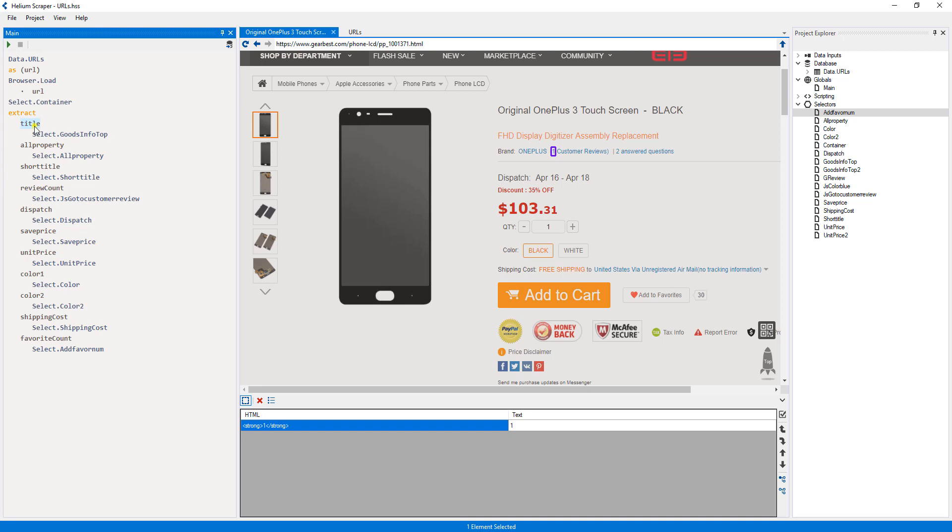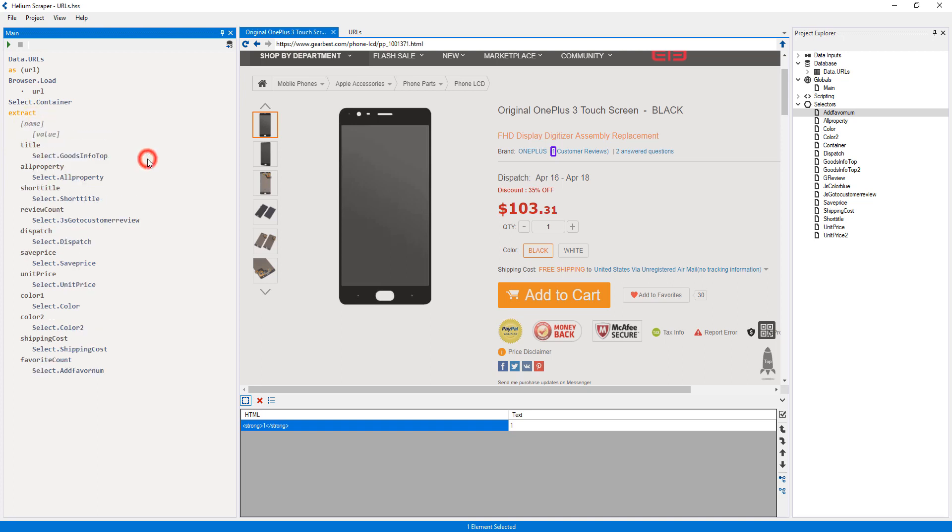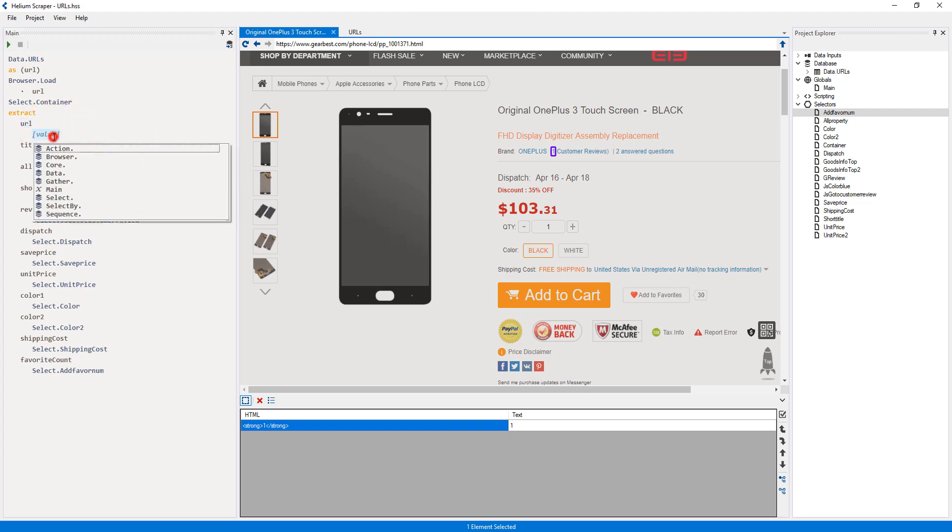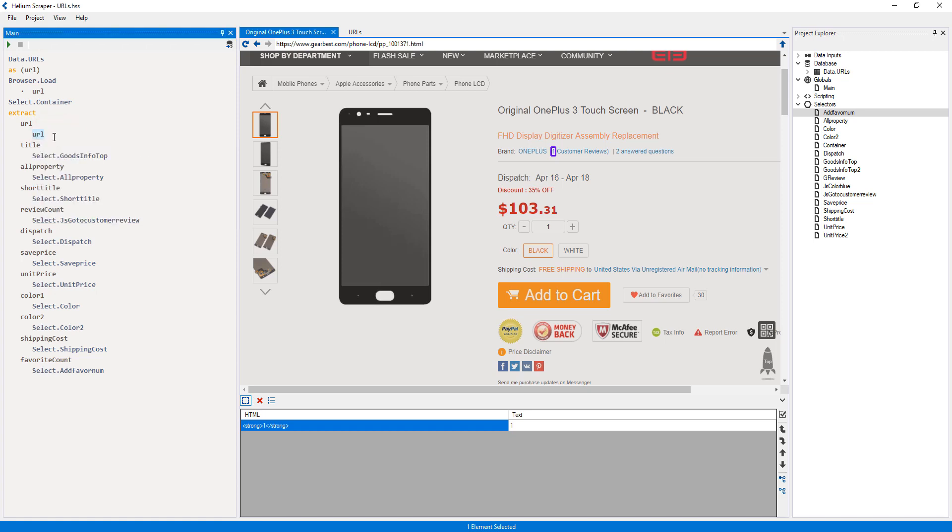Finally, I will right-click the first member and select Insert Sibling. I will call this member URL, and as the value, I will select the URL variable, so we also extract the input URL as a reference.